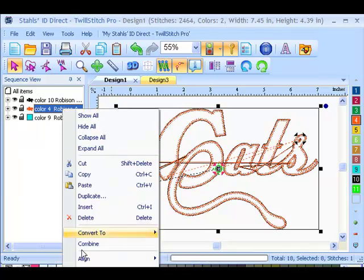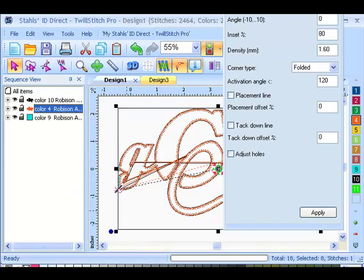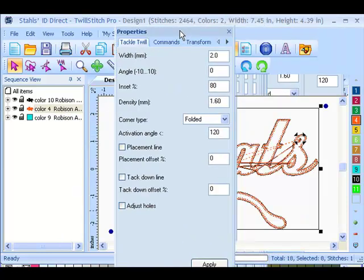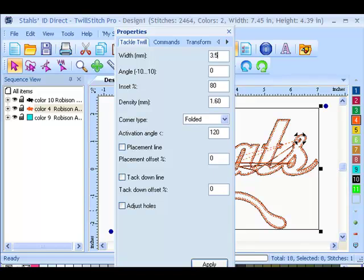And then within the properties, if I right click and select properties, I can get to the properties of that tackle twill stitch, and I can change my stitch width and my inset percentage, which is the amount of stitch on the twill versus the garment. Anywhere from 70 to 85 percent is average.